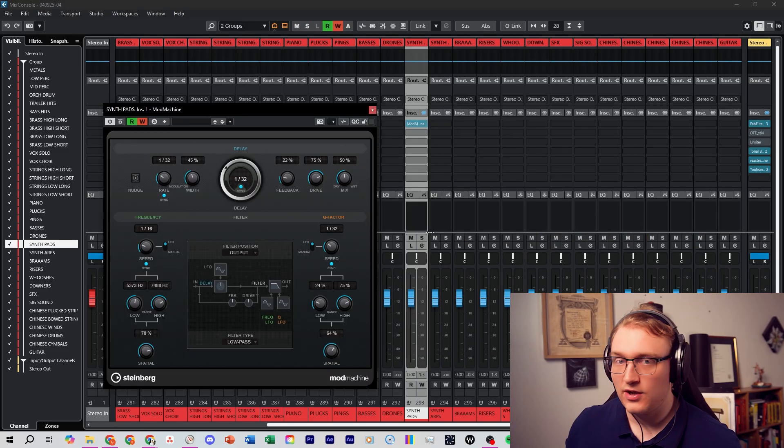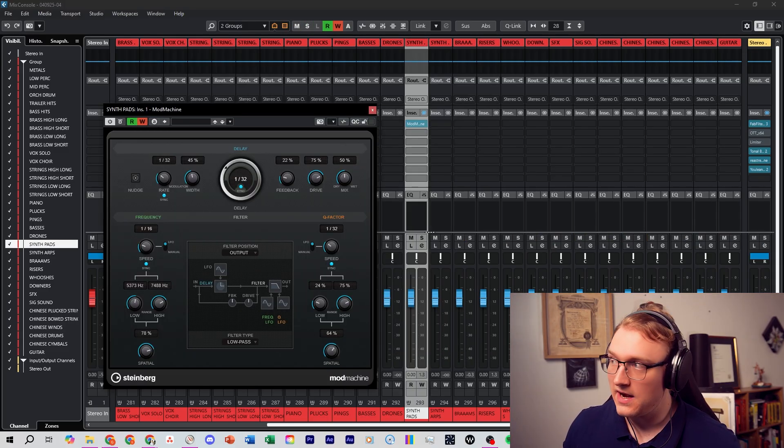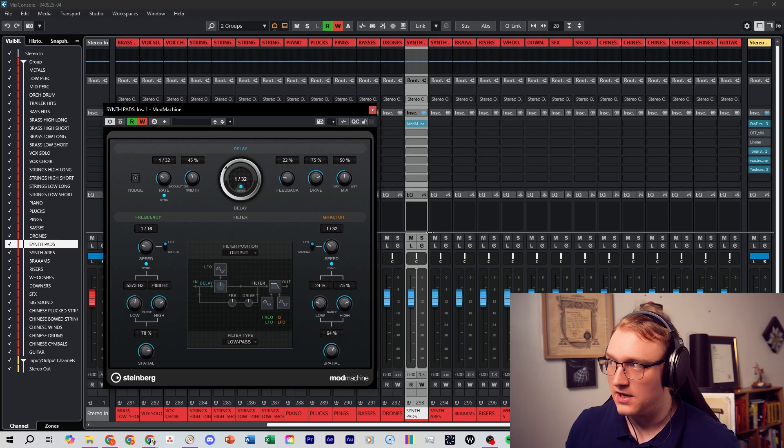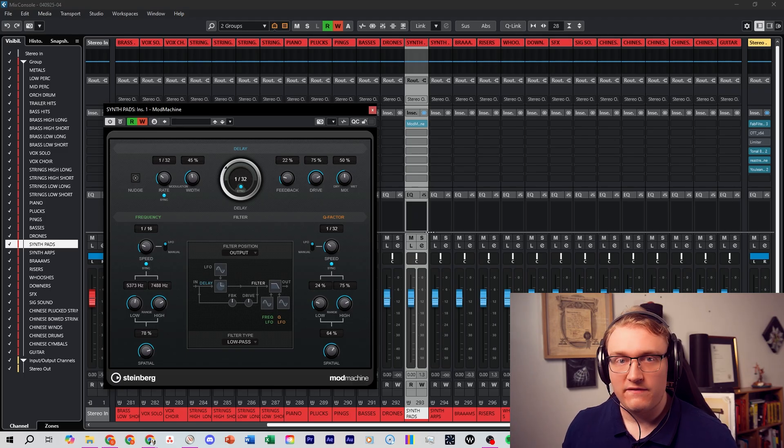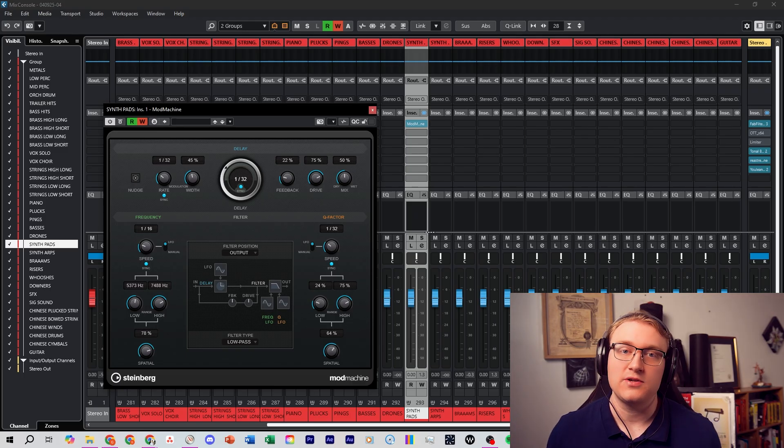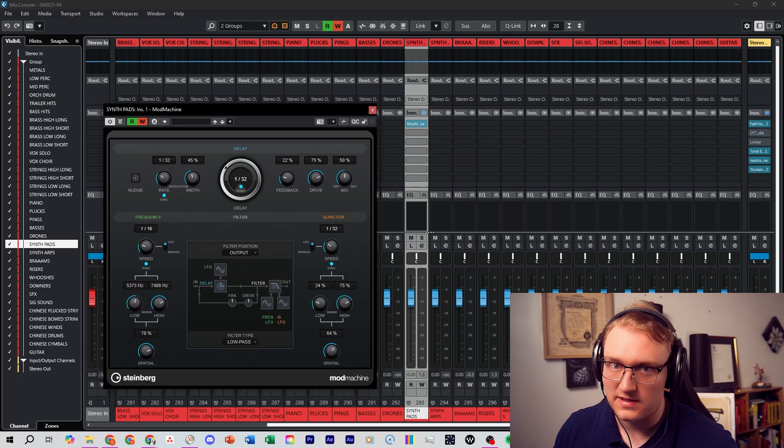And it goes beyond just simple echoes. You can add LFO modulation to pitch, filter or amplitude of the repeats. It's really good for sound design ear candy.